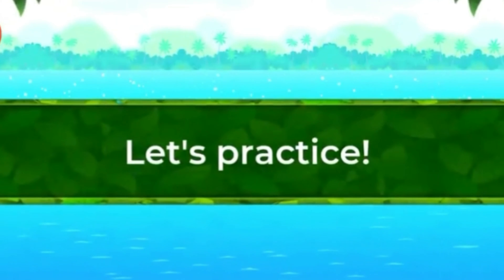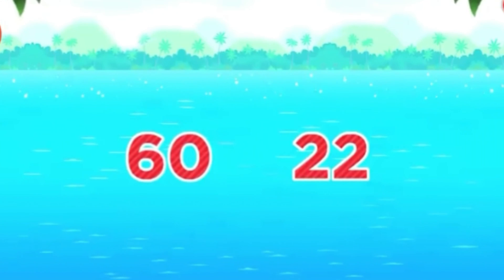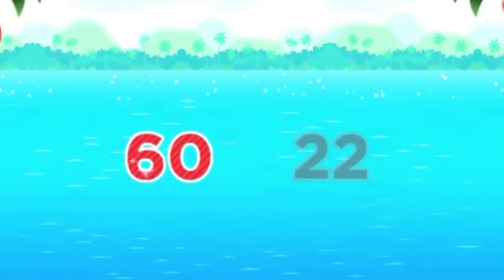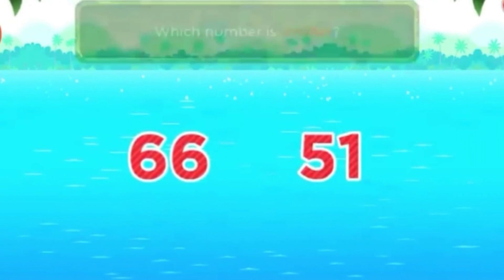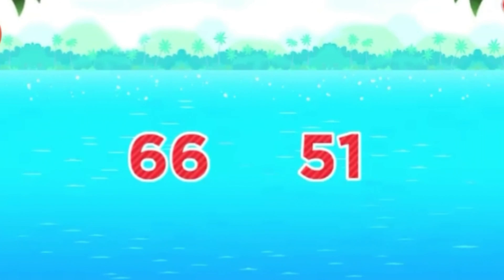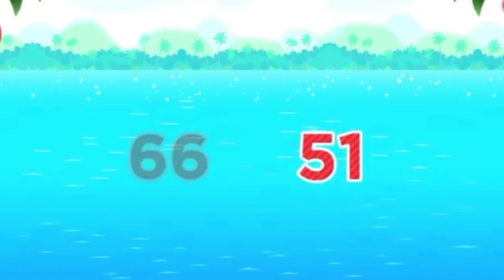Ready? Let's practice! Which number is larger? 60. Bravo! Which number is smaller? 51. Well done!